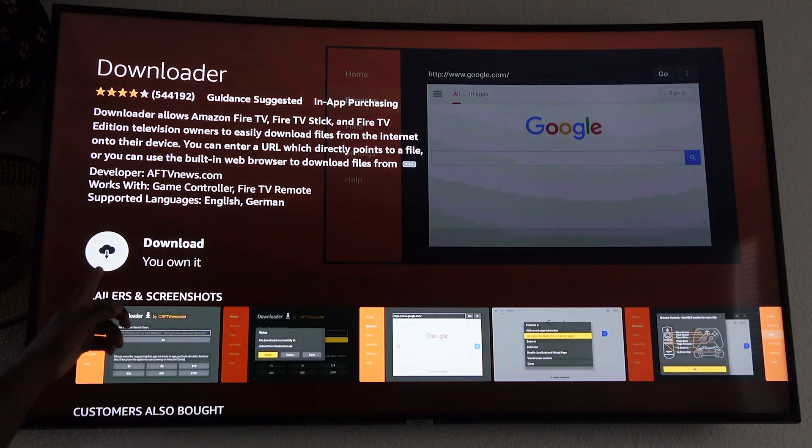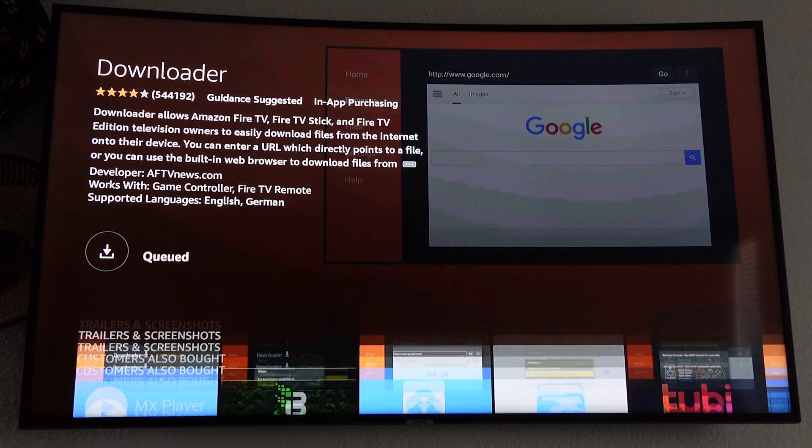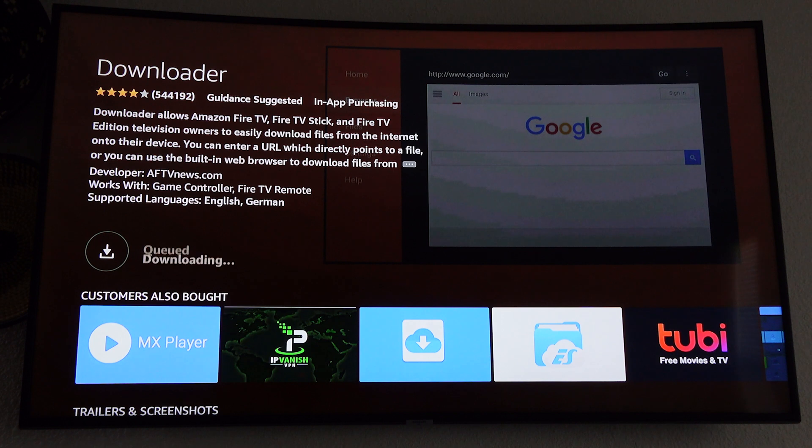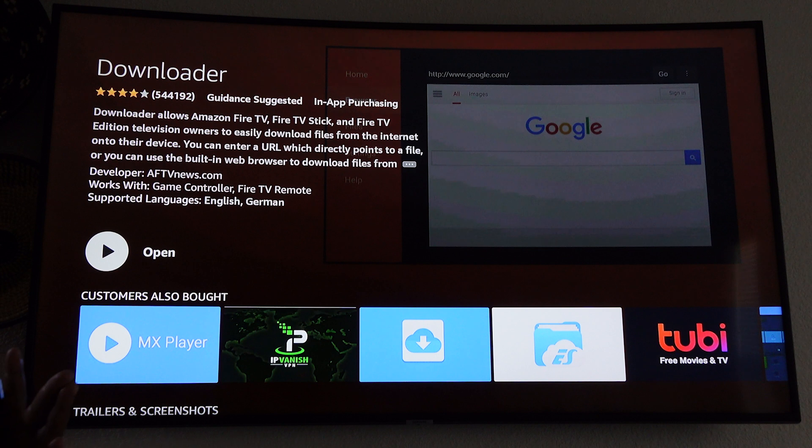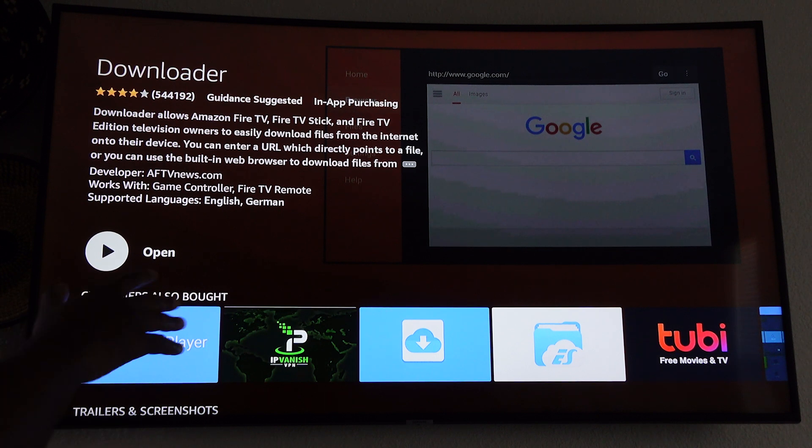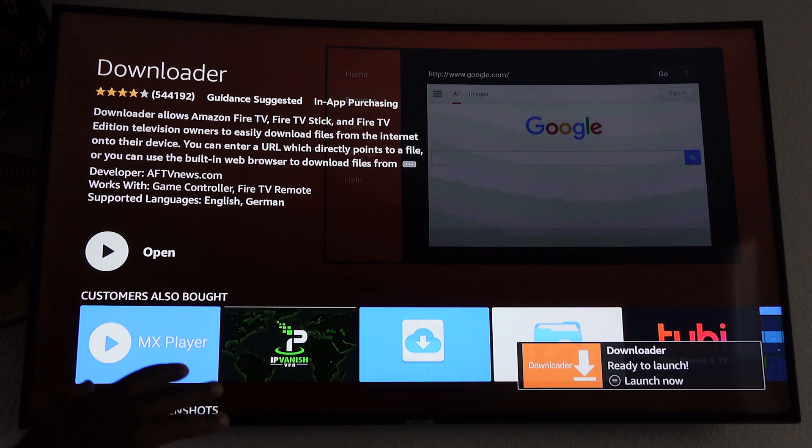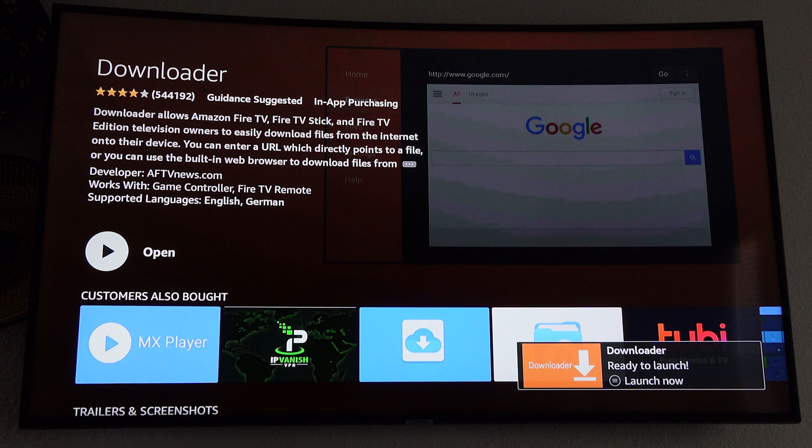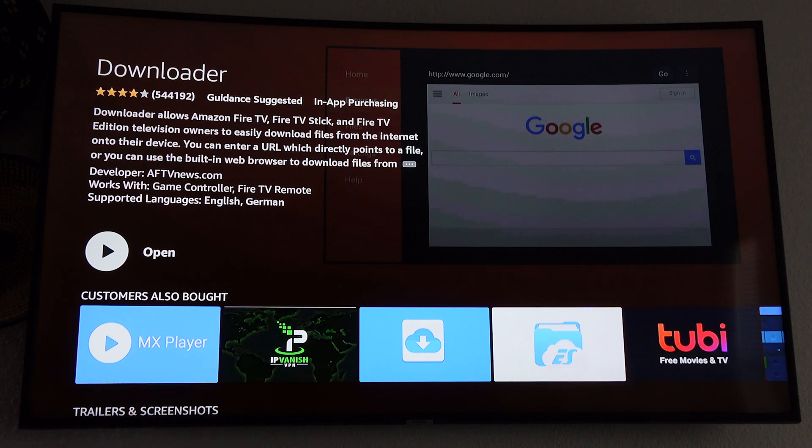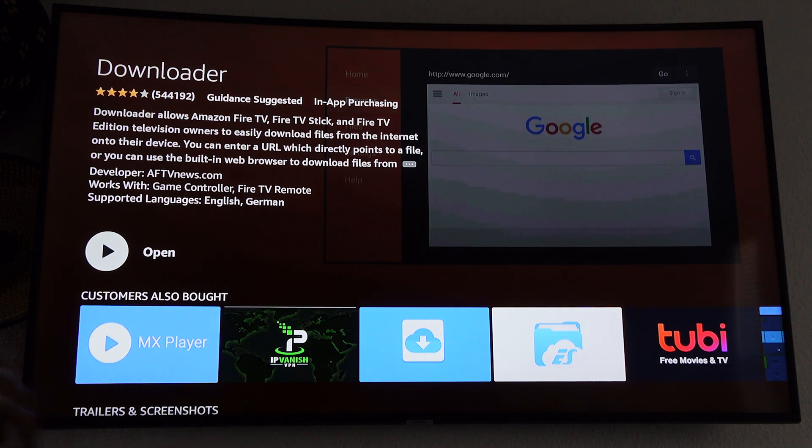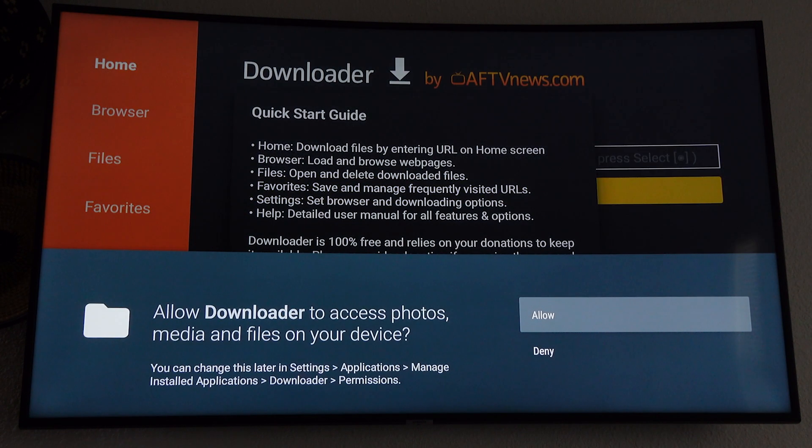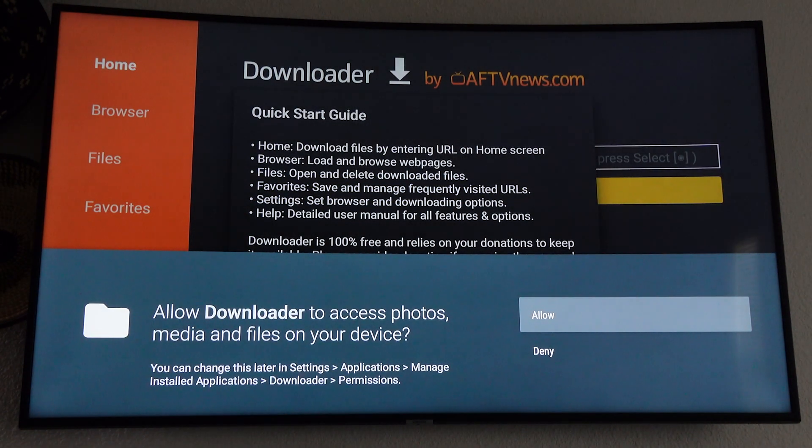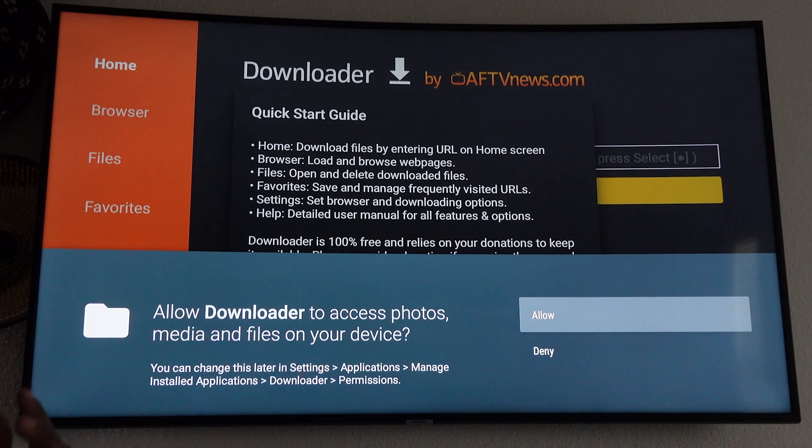Once you get here you can go ahead and select download and we're going to wait until it finishes installing and downloading. But I do have to say, when we get the Downloader app open, there's a step that we have to skip. Check the video description for all the steps, the remaining two steps, because I can't show you everything on YouTube. Last time I tried to show you guys how to get this app, YouTube just took the video down. This is to try to stop them from taking the video down and still help you guys get the app.